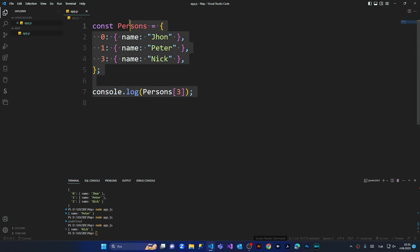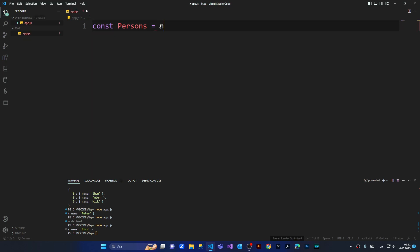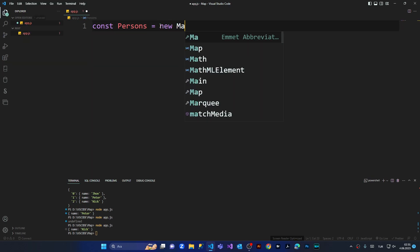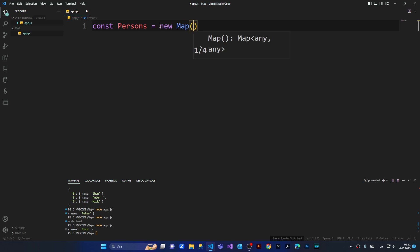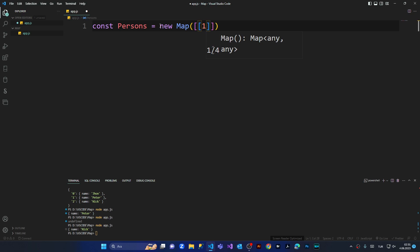I'm going to show you now the alternate method of using a Map. You can see here new Map, and this Map is a nested array inside an array. Here we're giving the key value and thereafter we are creating the object.